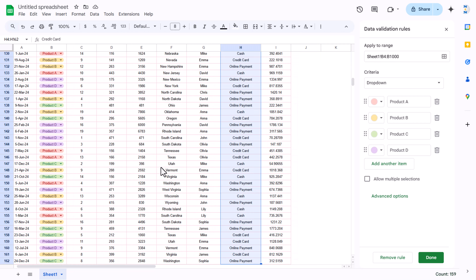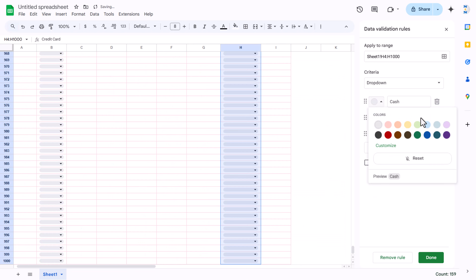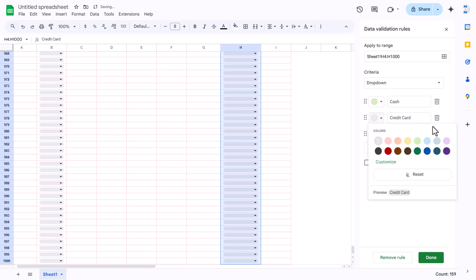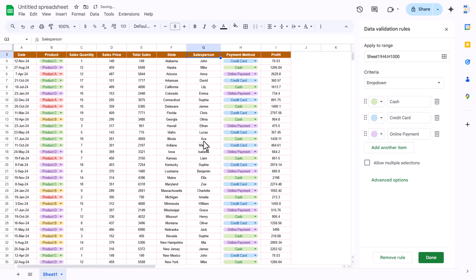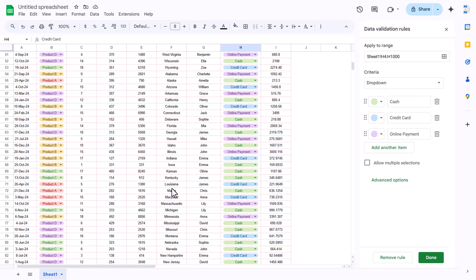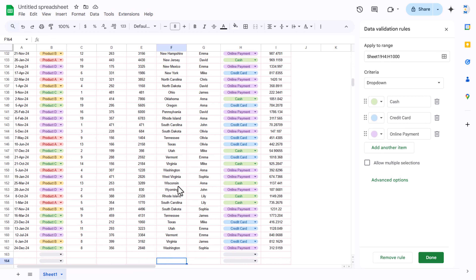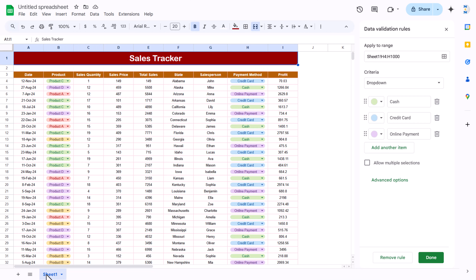You can change the colors for each product option. Similarly, create a dropdown for the payment method — right-click, dropdown, and add options: Cash, Credit Card, and Online Payment, with different colors applied. You can add new entries using the dropdown, and easily enter or copy data from another sheet. This is the report tracker.